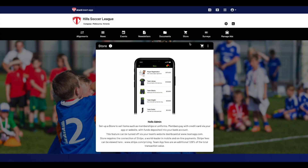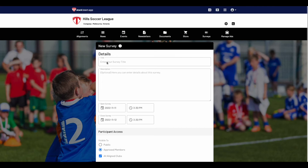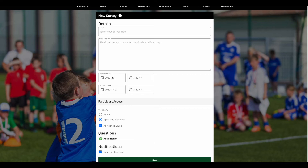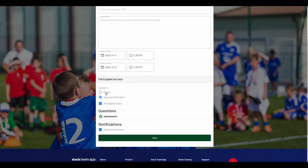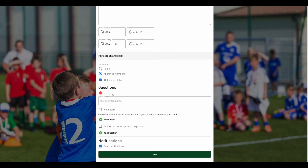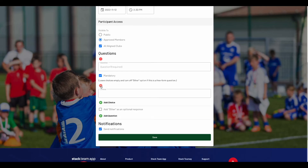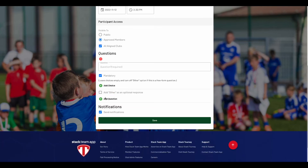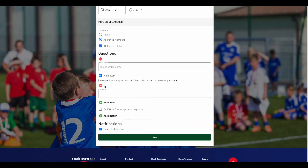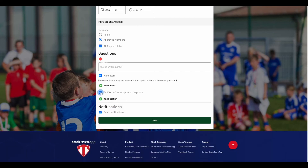The surveys feature allows you to create and send surveys to the members of your aligned clubs, with easy options for multiple choice or free form replies. To create your first survey, click on the plus symbol. Give your survey a title and enter a description (this is optional), then choose a start and end time for the survey. Then choose the level of access — you can make the survey open to the public, approved members or aligned apps. Then set up your questions by clicking the green plus symbol to create your first question. Type in the question, select if you want the answer to be mandatory, and leave the choices below empty and turn off Other Option if you want a free form answer. If you want choices, click the green plus symbol and type in the answer, then repeat for more choices. You can also tick the box below if you want to have the word 'other' as an optional response. Once done, select whether you would like to send a notification, then press Save.